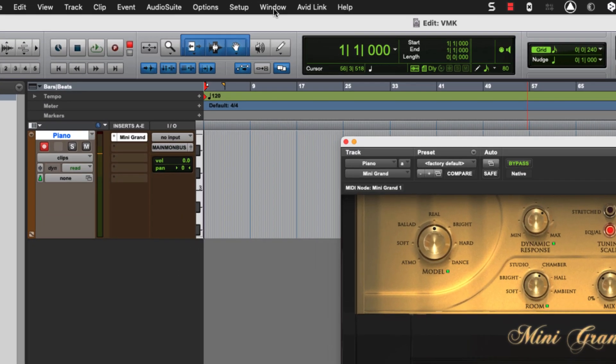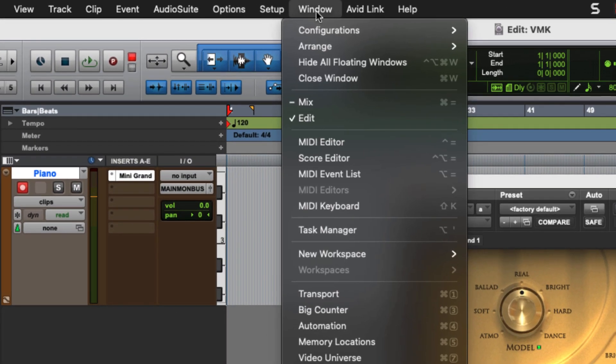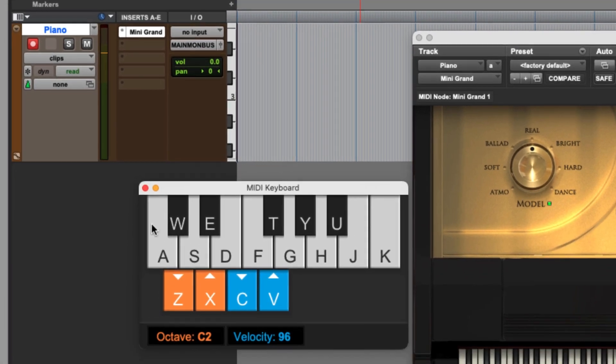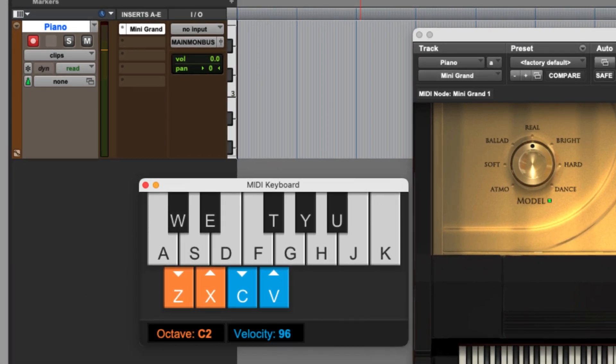And if I go to my window menu, you'll see down here MIDI keyboard. It's also Shift K, K for keyboard. And what it's going to do is it opens up this cute little very simple but functional window.